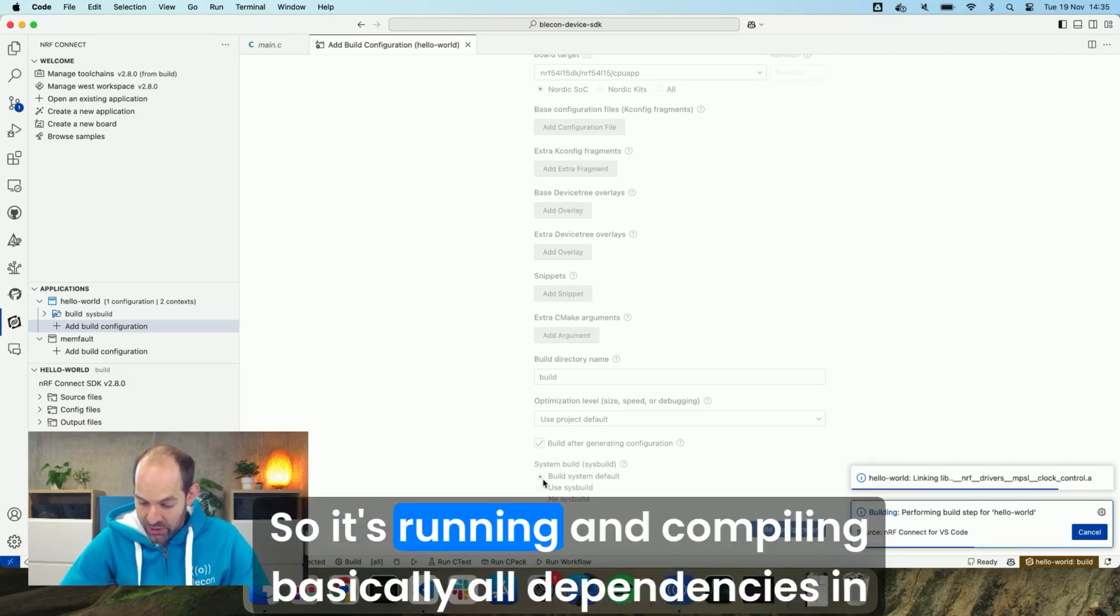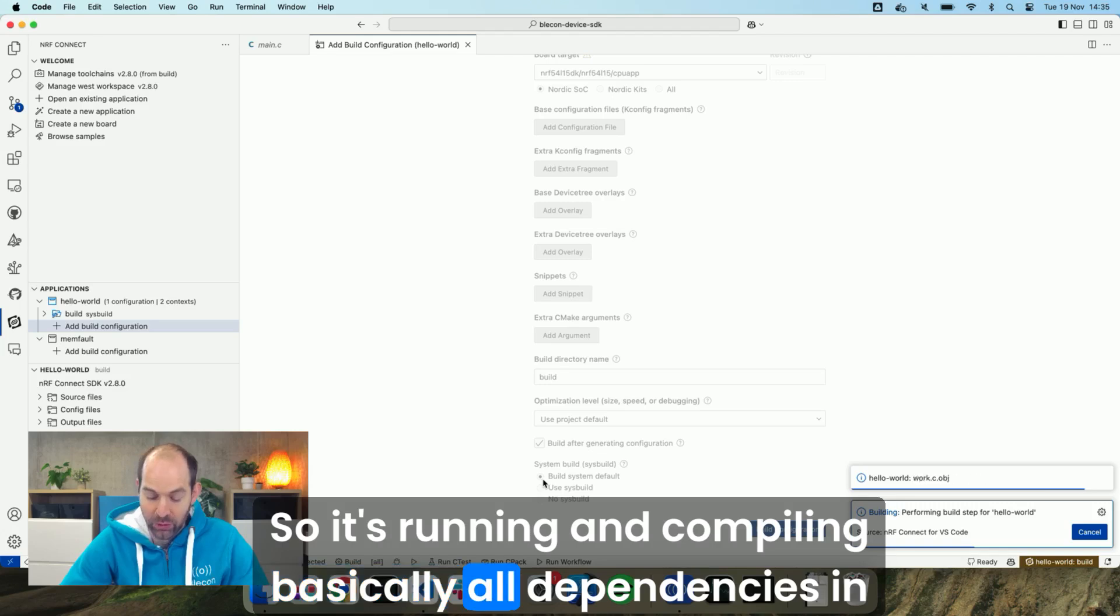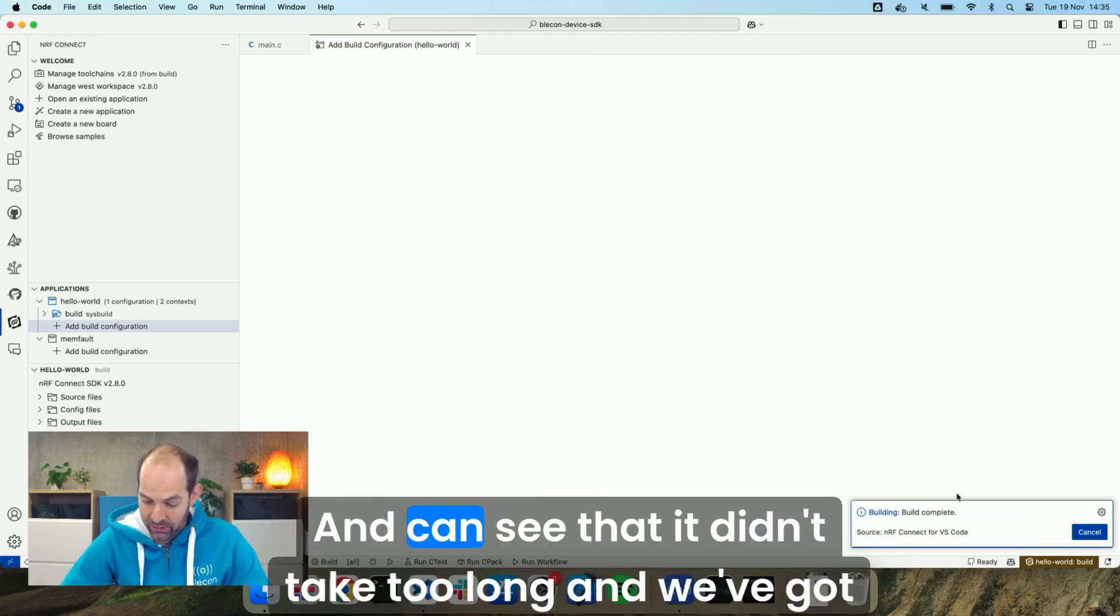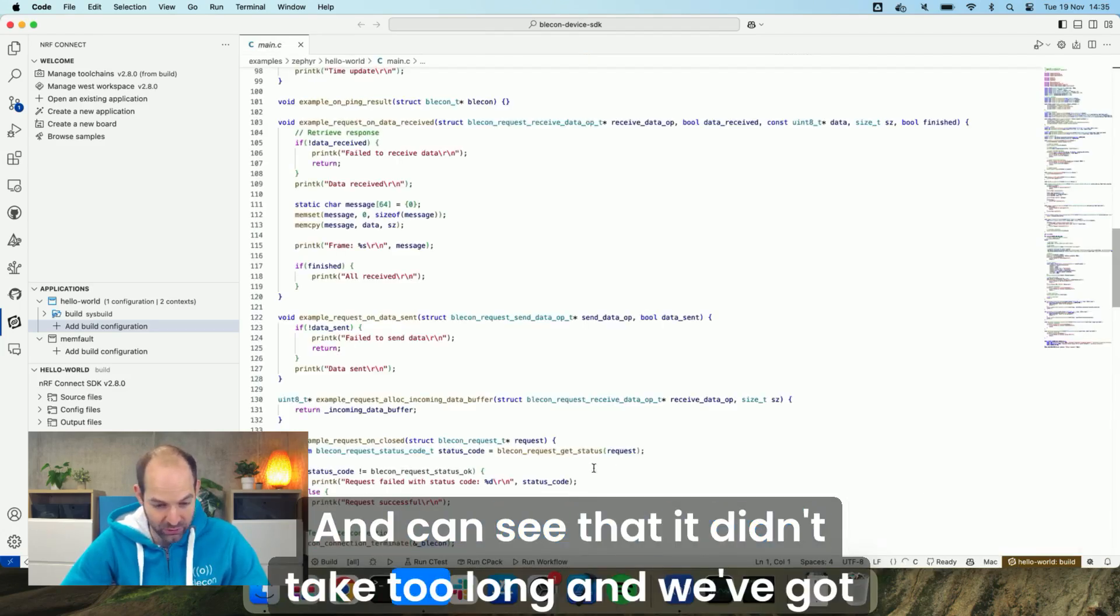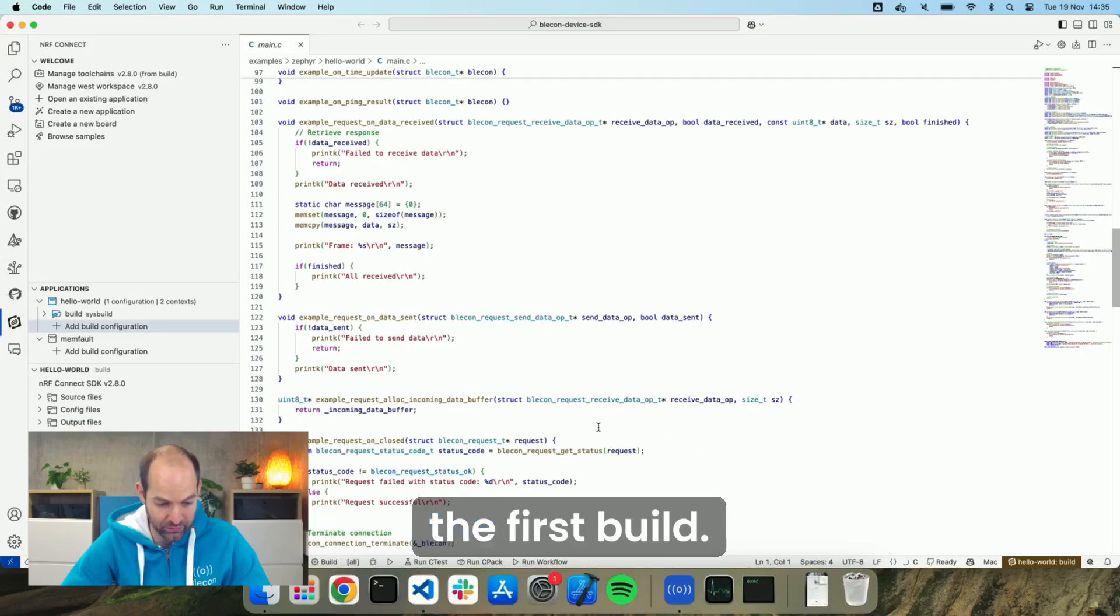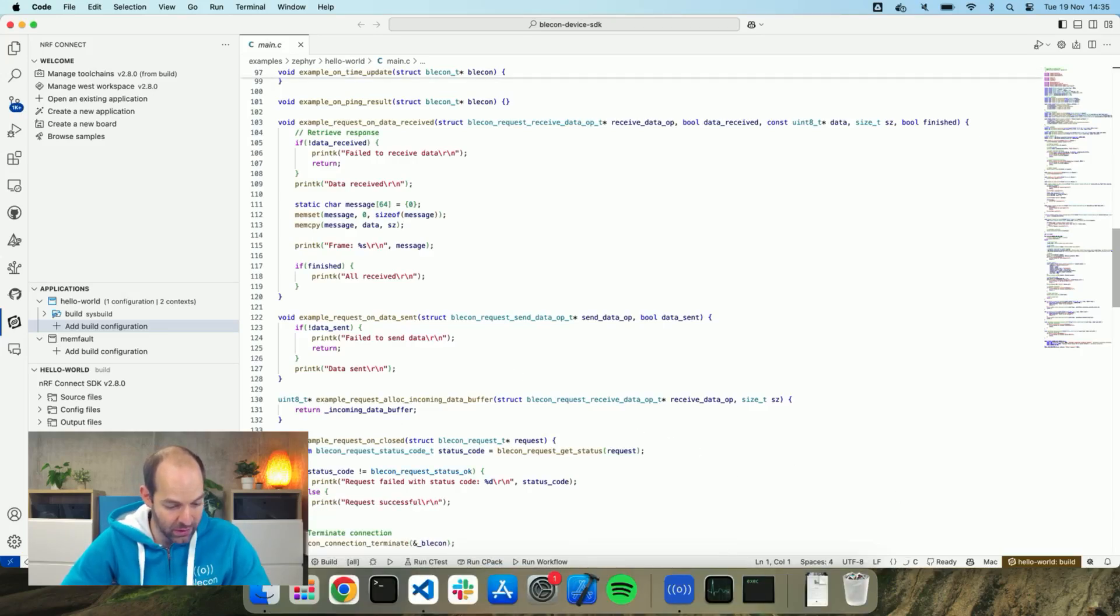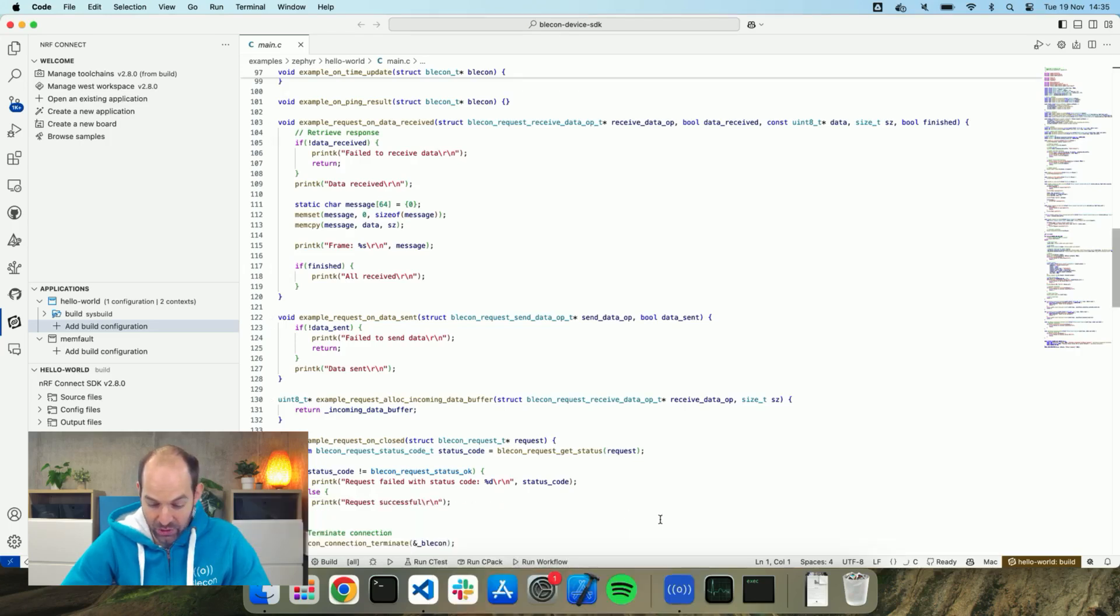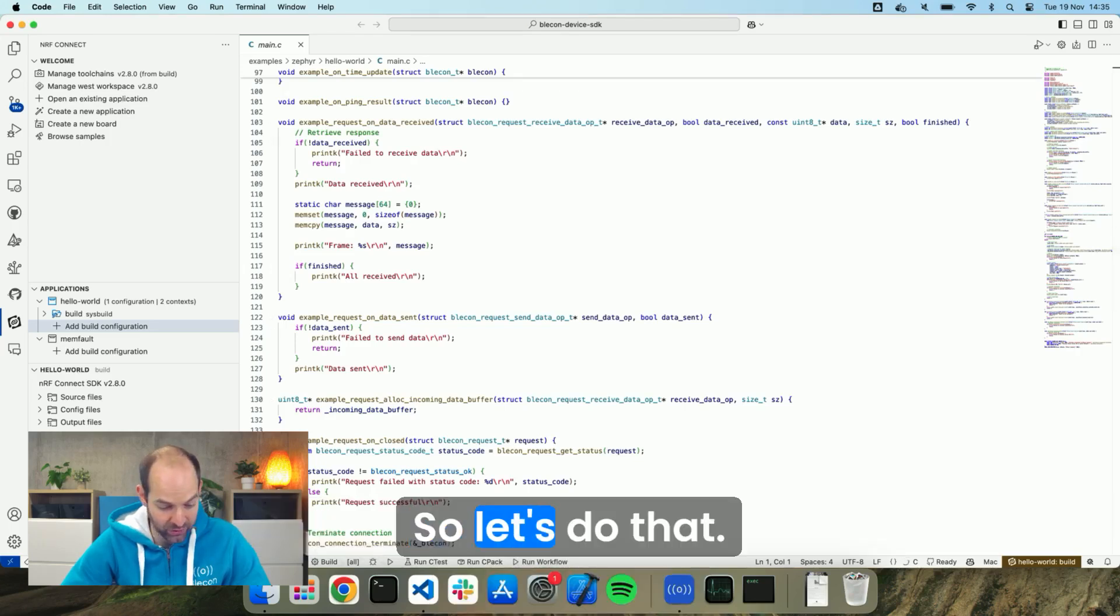So that's running and compiling basically all dependencies in the background. You can see that it didn't take too long and we've got the first build. What we can do now is try and flash it so let's do that.